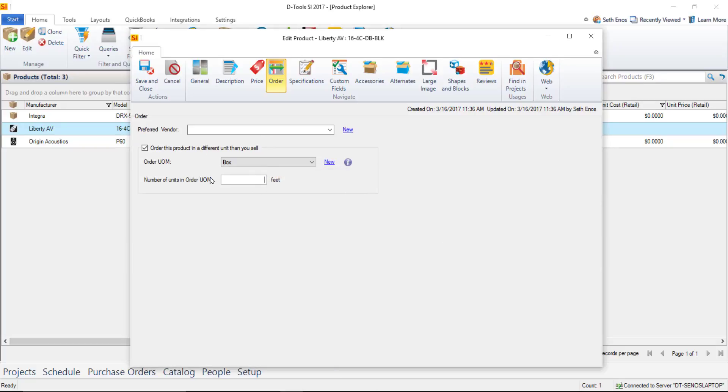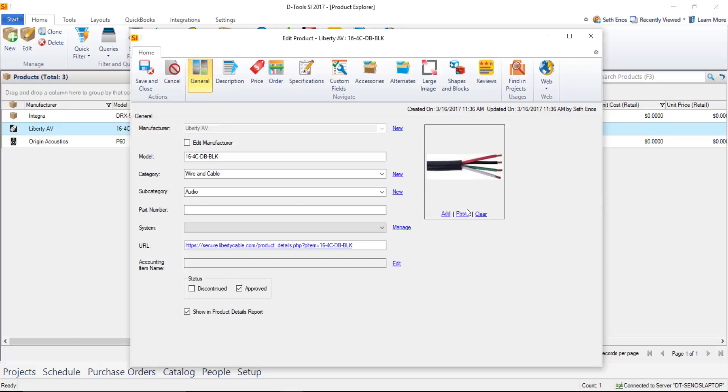And how many feet are in that box in my case feet we'll say a thousand feet and that way again when you're using our purchase order module we'll do the math for you for that product but go ahead and save that for now.